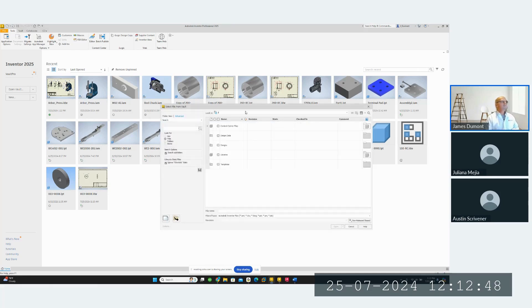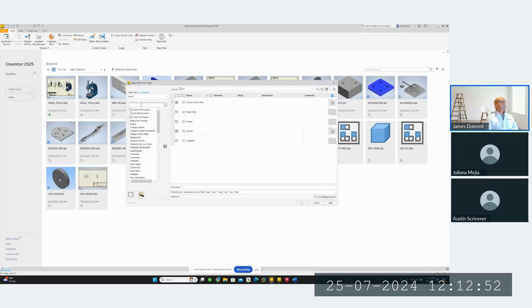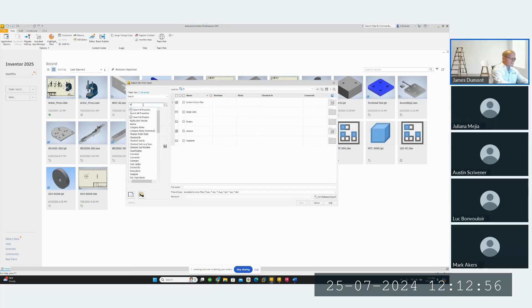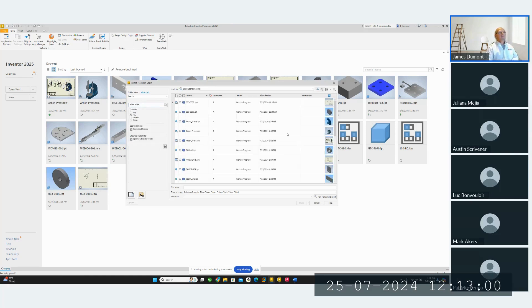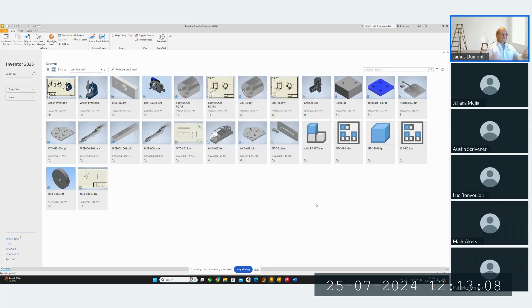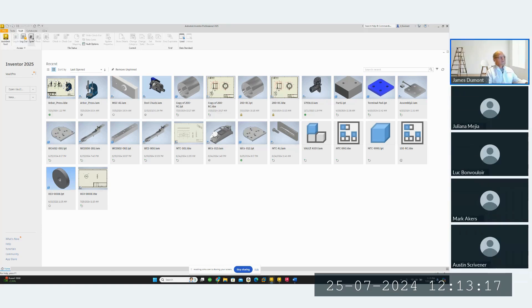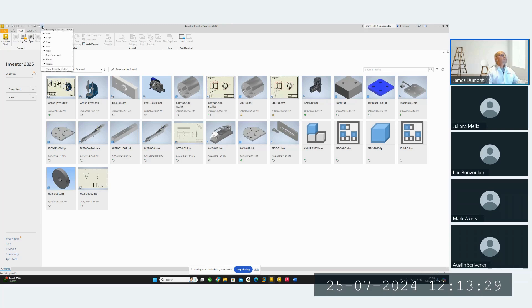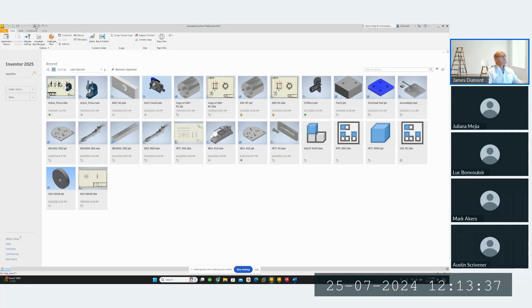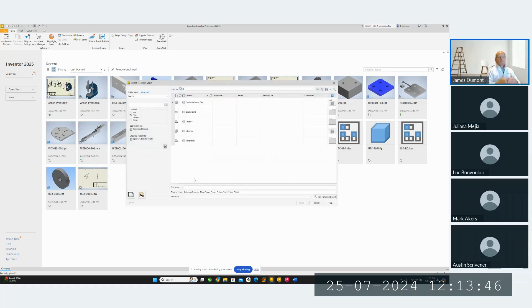You can also search from within Inventor's Open dialog using the Browse and Open from Vault option — the interface is a little different but it works. However, I prefer to do it from the Vault client; I find it easier and faster. You can also go to the Vault ribbon where there's an Open from Vault option. The quick access menu is a great feature inside Inventor — you can drop it down and add a permanent 'Open from Vault' shortcut so you don't have to switch ribbons or menus.